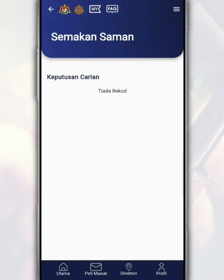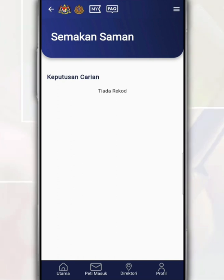In brief, the summons issued by JPJ are divided into two categories: summons that can be compounded and summons that cannot be compounded. A compoundable summons may be paid within the period specified in the summons. A summons that cannot be compounded must be settled in the court specified in the notice of summons.